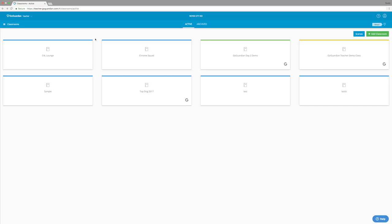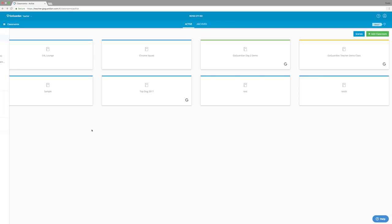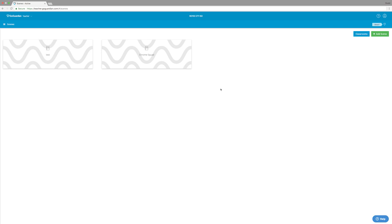So after you log in, this is the screen that you'll be greeted with. I'm currently logged in under a teacher account so I can show you all of the different features that this program has for teachers. Over on the left-hand side, we have a menu option where we can view all of our different classes. Now on this main screen, there are two different tabs to look at: the classroom tab and the scenes tab. I'm going to start with the scenes tab because we need to create a scene before we move on to creating a classroom.